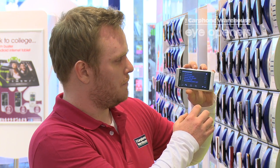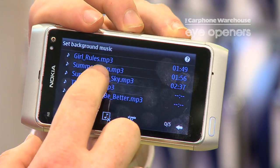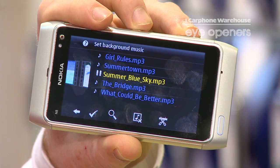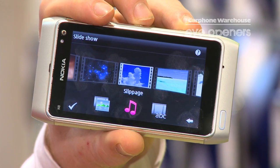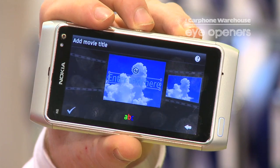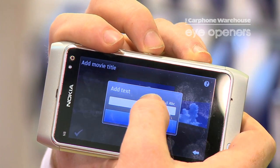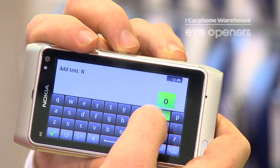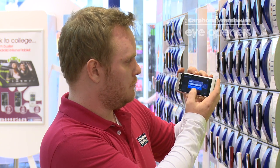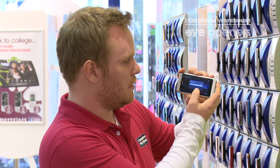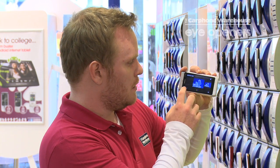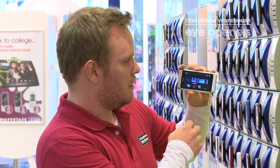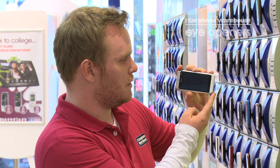Then we add in music and we can add some text in as well if you want to title it. And we take that and we're done — that will set it up for you.